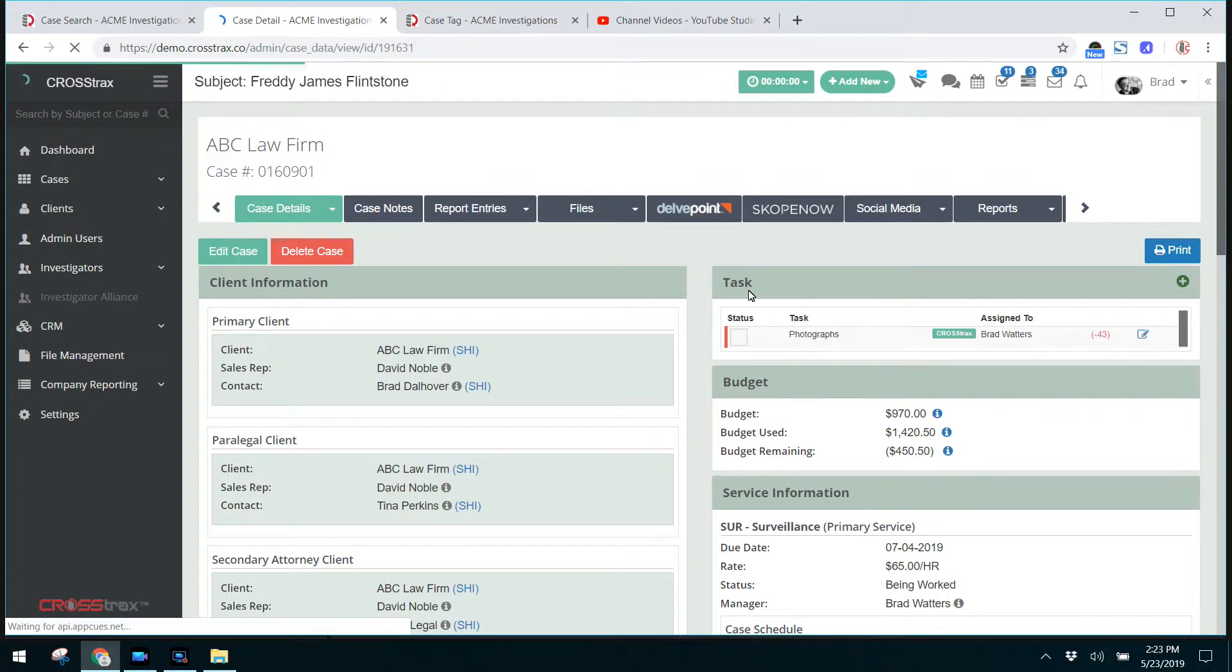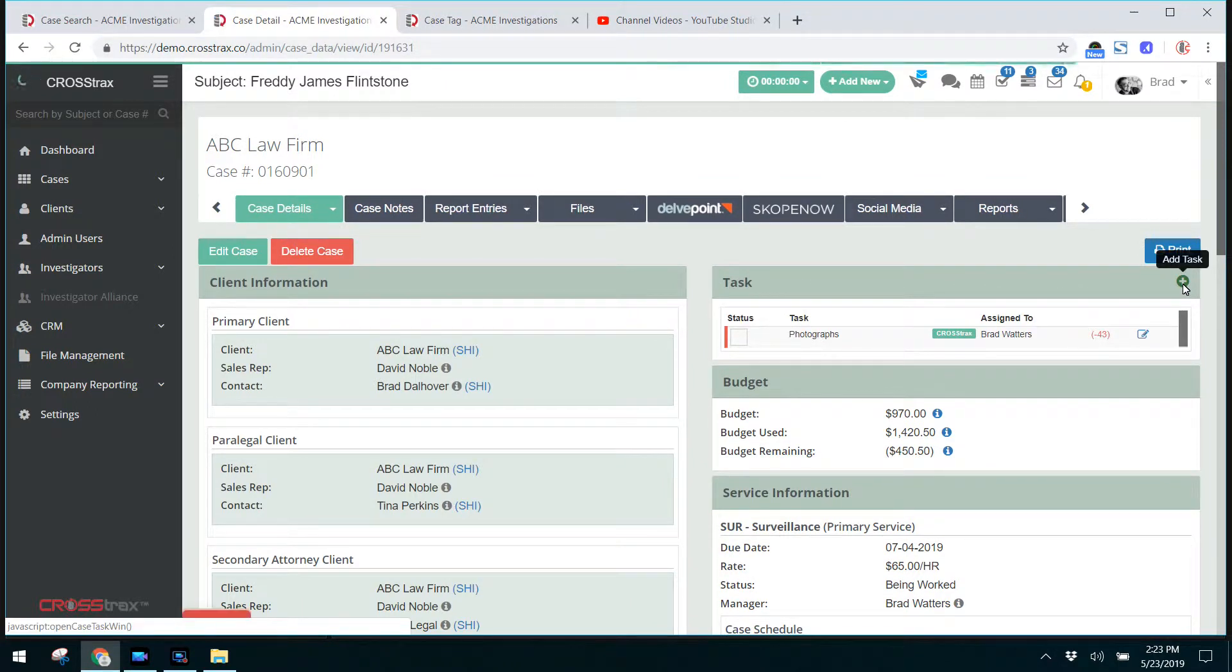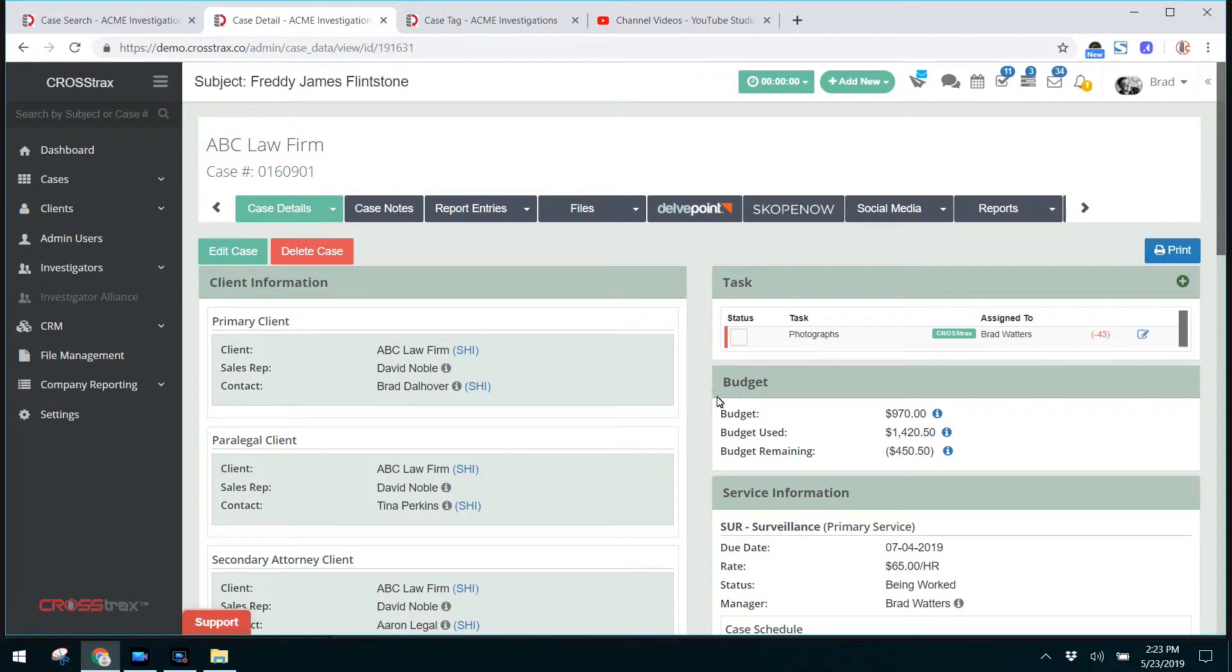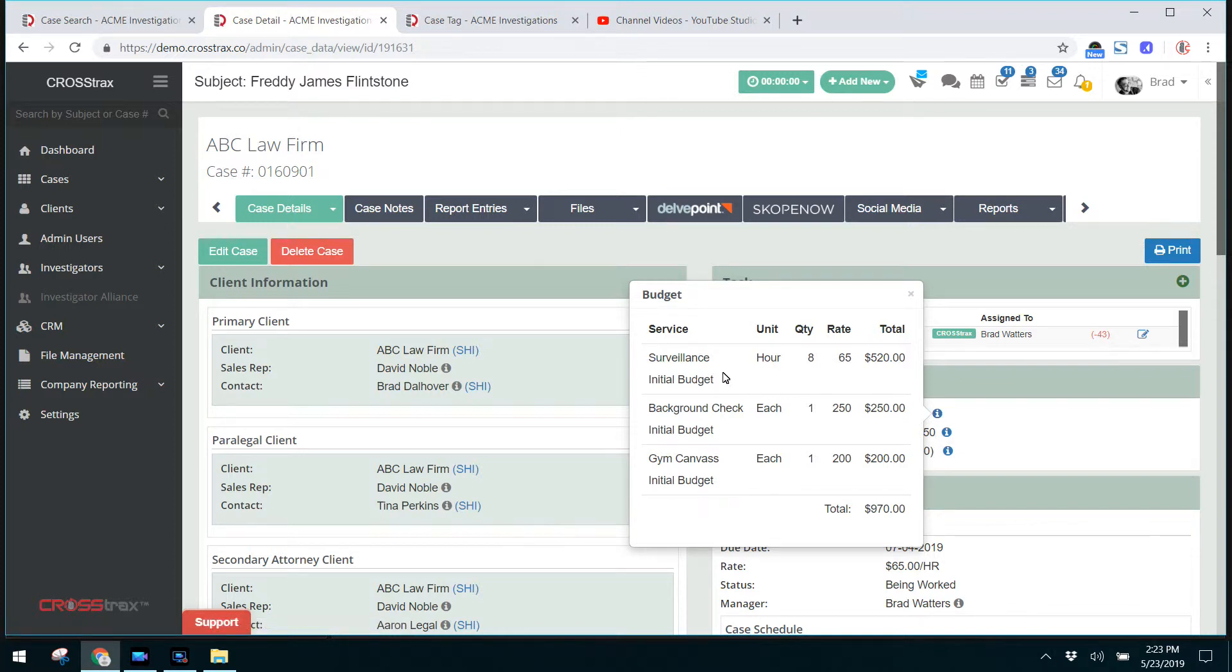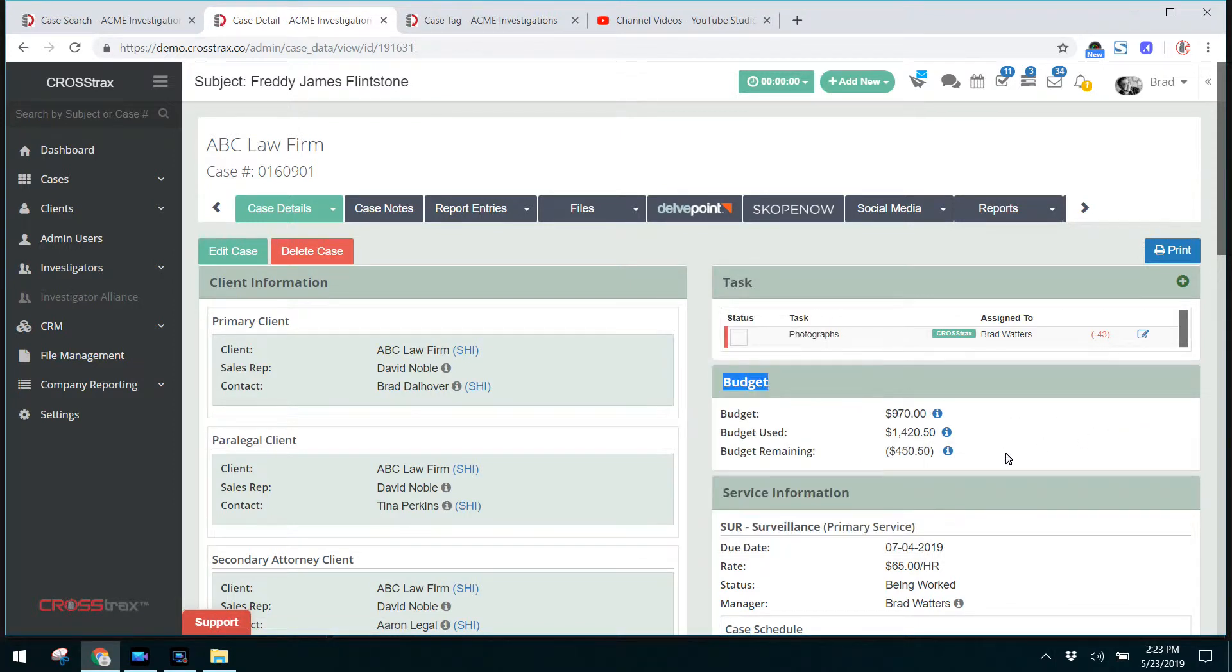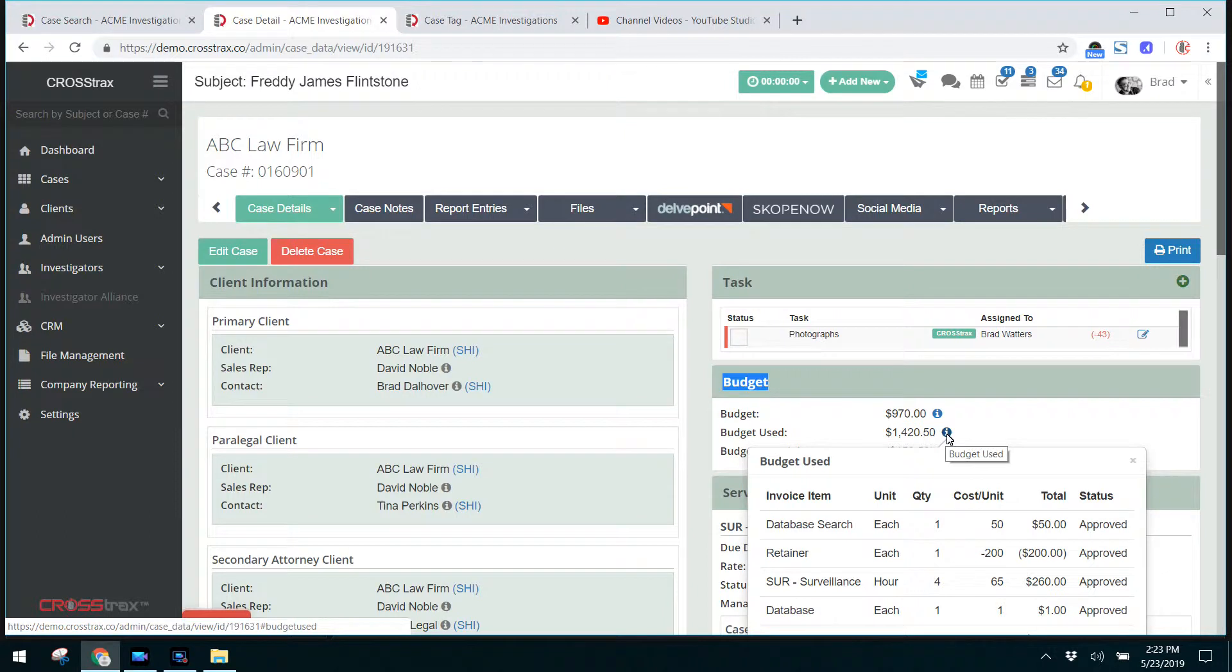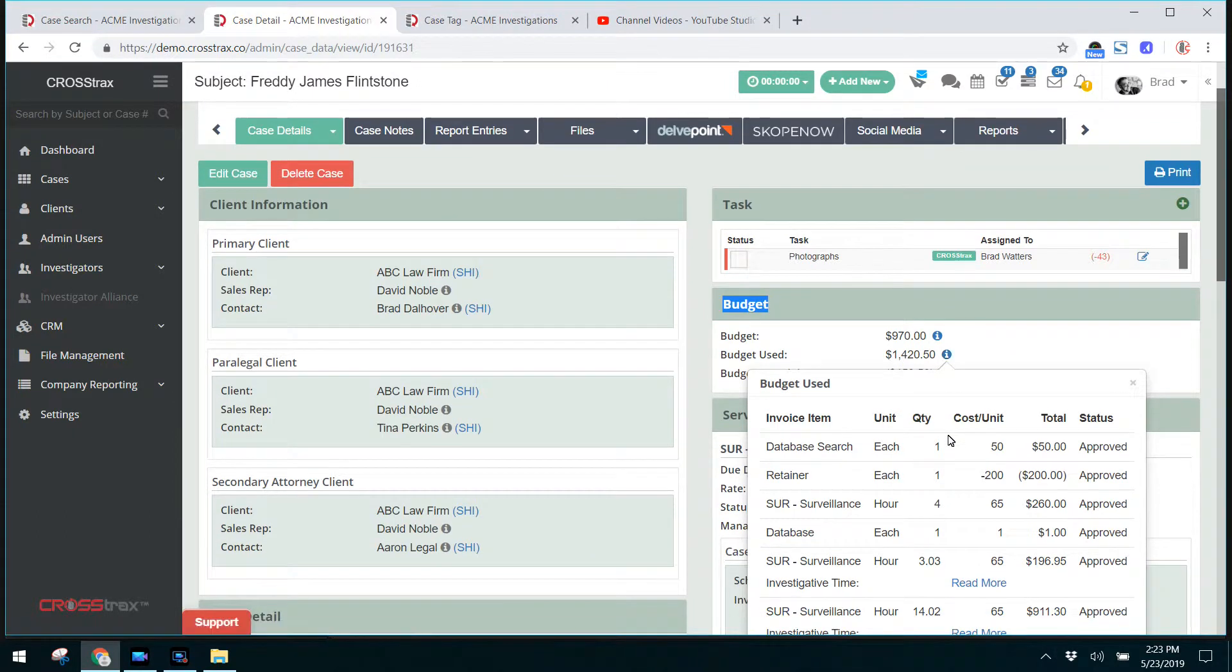Over on the right hand side, you have tasks. These are just simple tasks or reminders that you can add to a case. The budget is formed from the information that you originally put in the case and also is deducted based on the budget that you use.